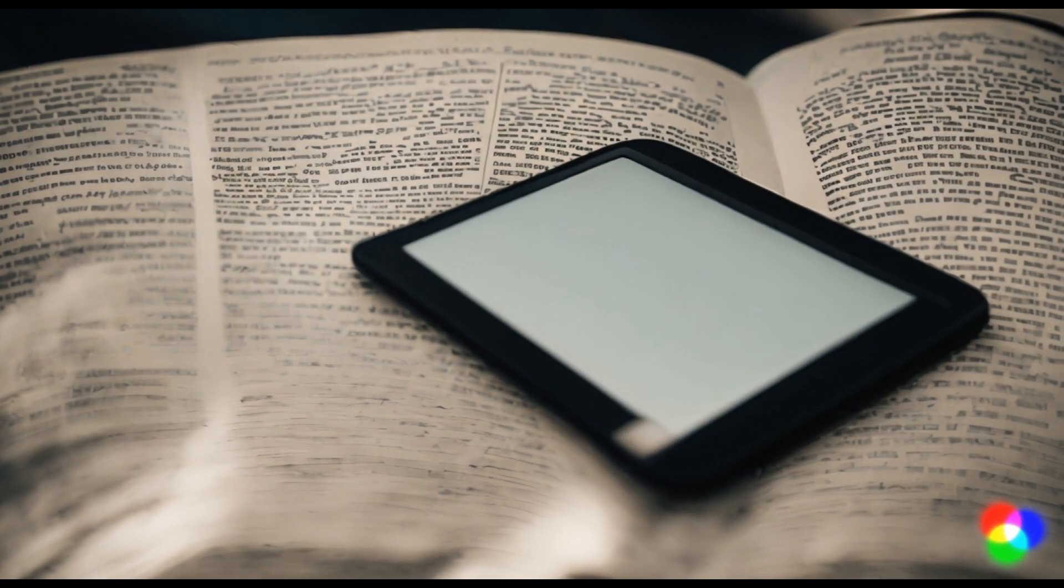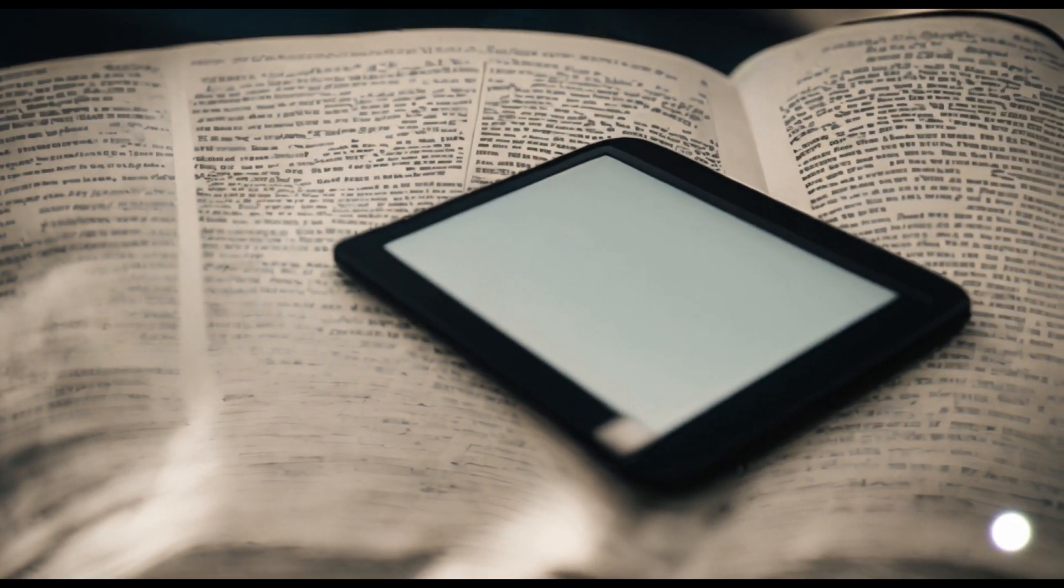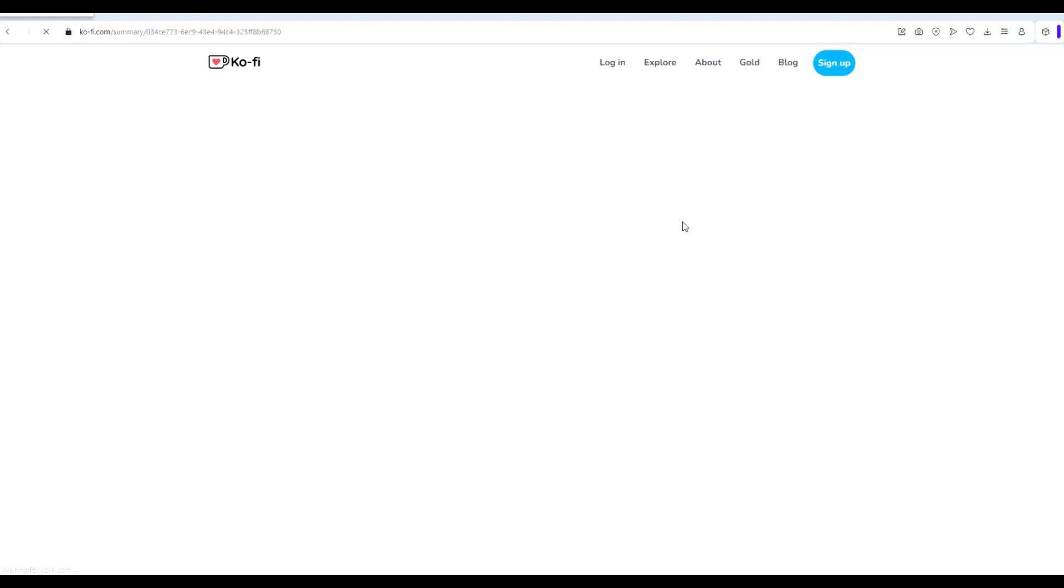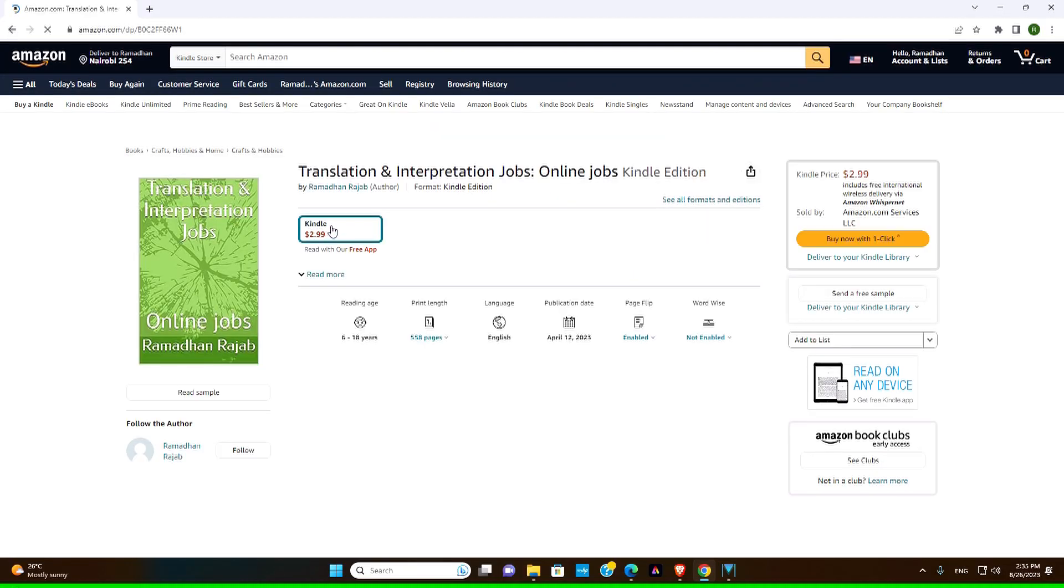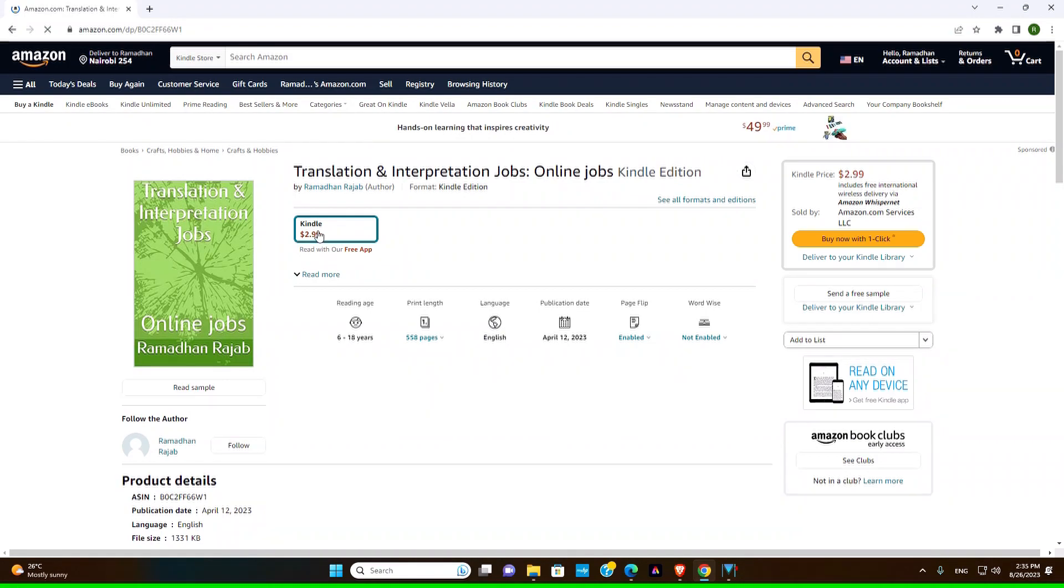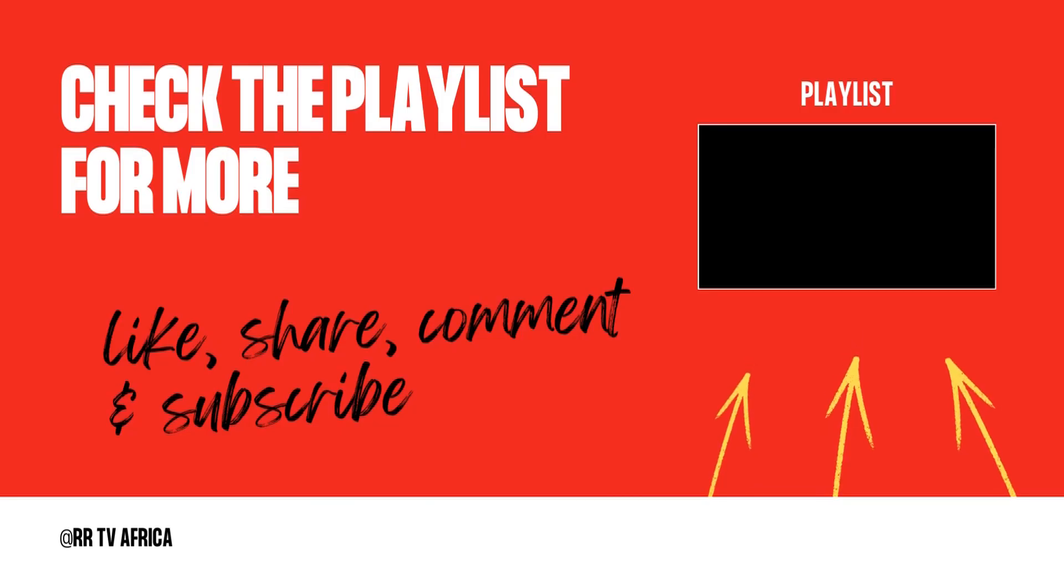For those of you looking for more translation and interpretation opportunities, we have a PDF book that contains over a thousand translation and interpretation jobs. It's available for purchase at ko-fi.com and also on amazon.com. Check the link in the description and take your skills to the next level.